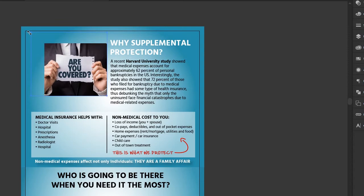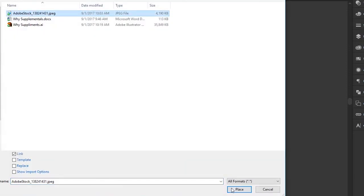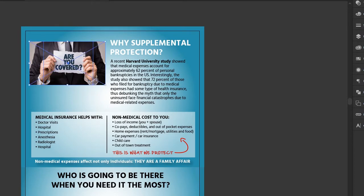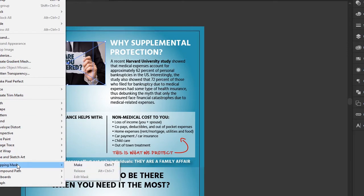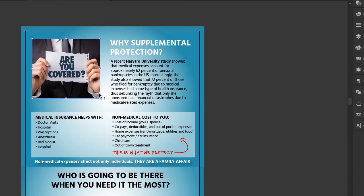Now we can enlarge it to fit the area. But if you're working in an older version of Illustrator that doesn't have the crop feature, there is a different way to crop. Let's place our image again. If you don't use the crop feature, you have to apply what's called a clipping mask in order to crop it. Go to the Rectangle tool and draw a rectangle where you want the image cropped. Then select your rectangle and your image, go up to Object, down to Clipping Mask, and hit Make. Now we have masked the image, which is basically the same thing as cropping.